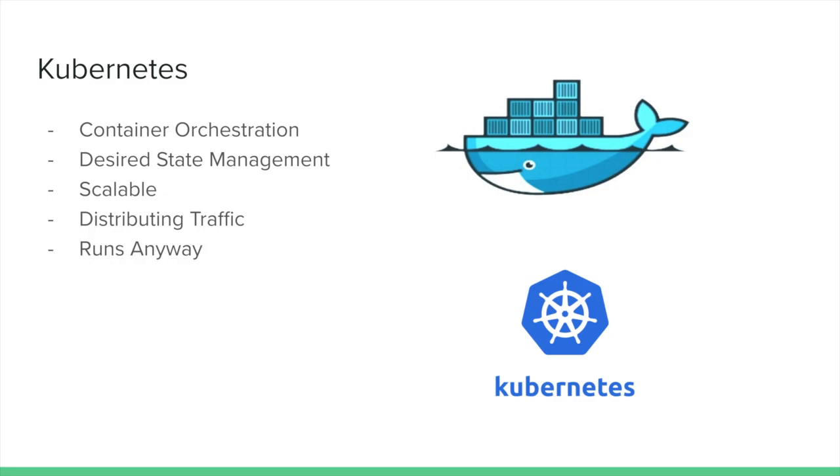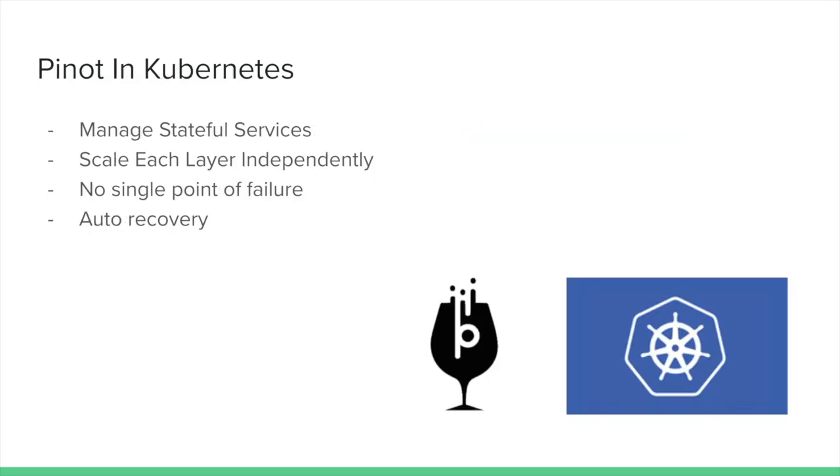In Apache Pinot 0.3, the community released a distribution of Pinot on Kubernetes that is ready for production. In this tutorial, we're going to walk through some of the considerations that the Apache Pinot project committers had for implementing Pinot on Kubernetes.